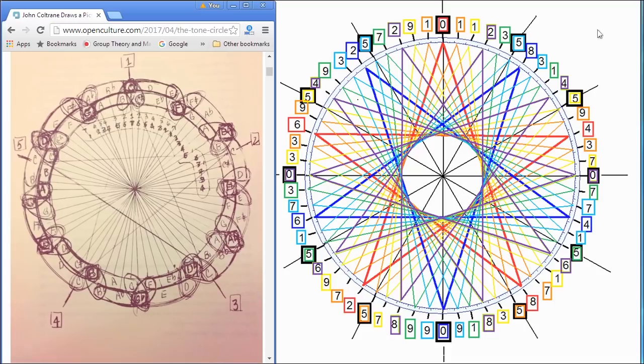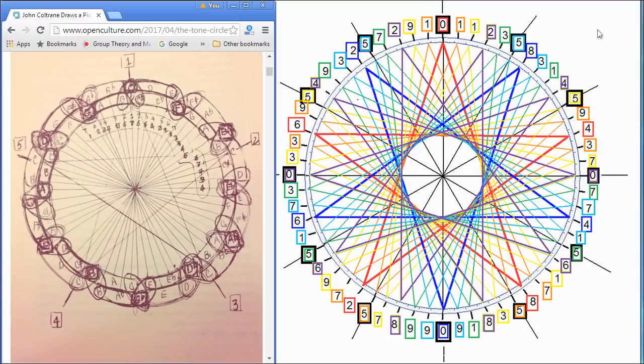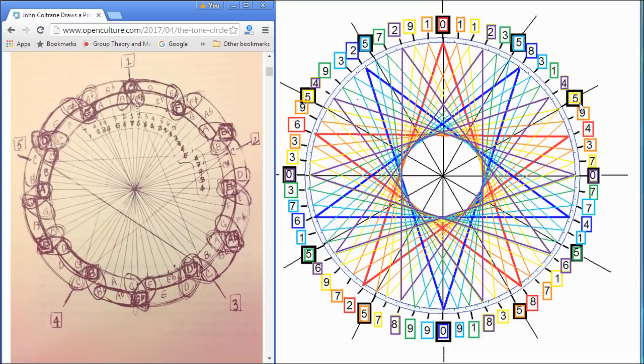This diagram on the right has nothing to do with music. At least I thought it had nothing to do with music. And John Coltrane, independently, working from the point of view of music, discovers the same 60 points and the same exact five-pointed star.